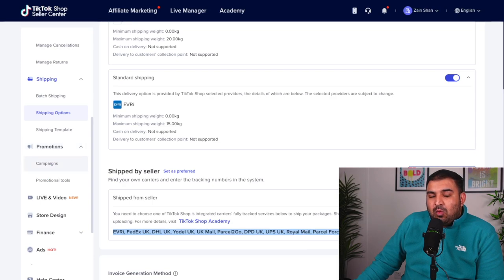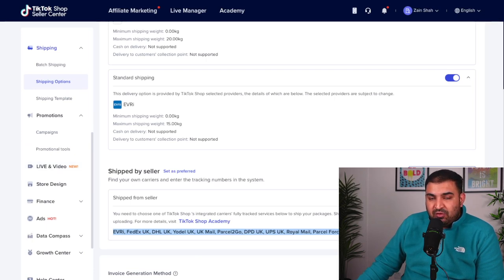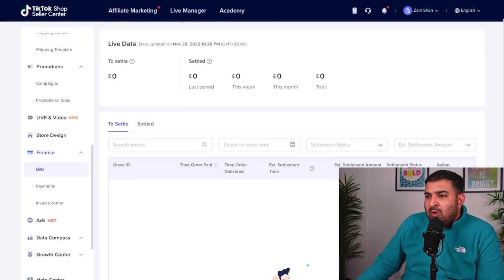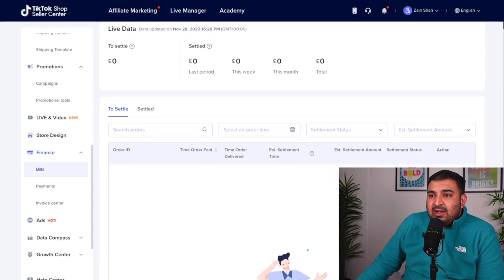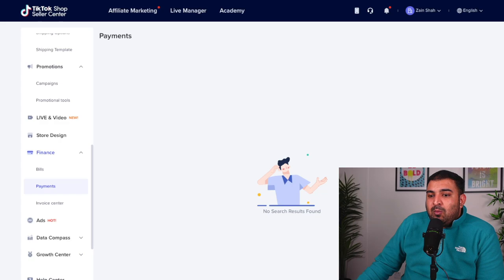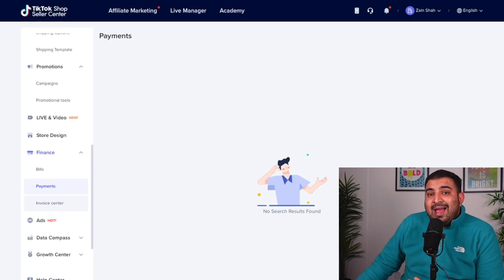In the promotions section, these are more like paid campaigns. I wouldn't really go into that because what we're going to focus on is making organic videos and bringing traffic over to the TikTok shop. In the finance option, that's really, really important because this is how we're obviously going to get paid. If you go down to the bills section, it will show you how much fee or any type of return that TikTok is actually charging you. In the payment section, it's going to show you how much payment you've received and after the cut, how much money you'll be able to withdraw into your bank account.